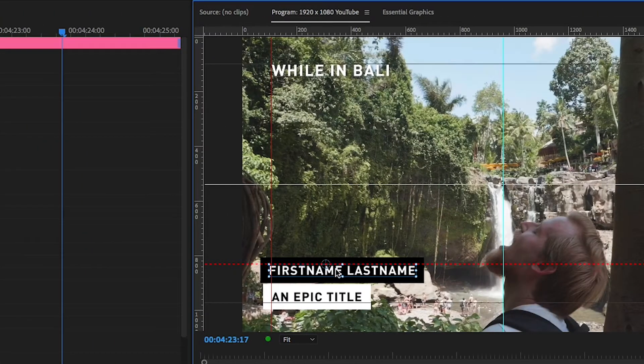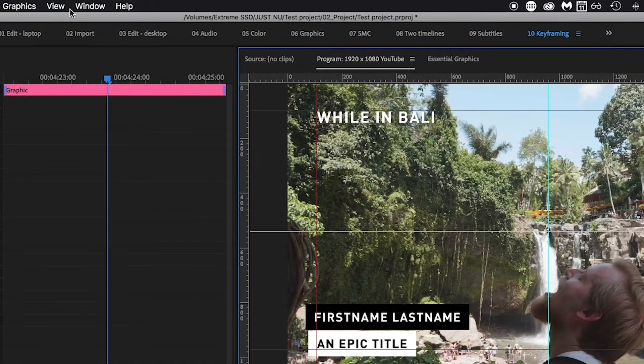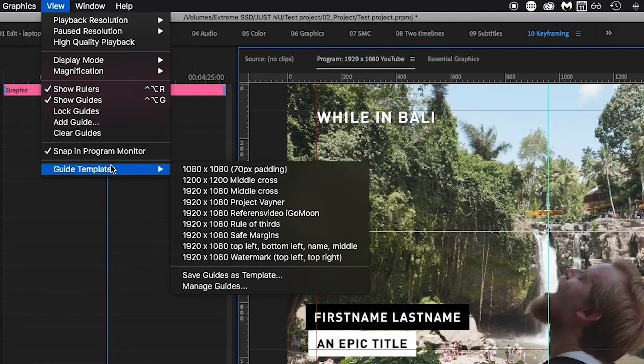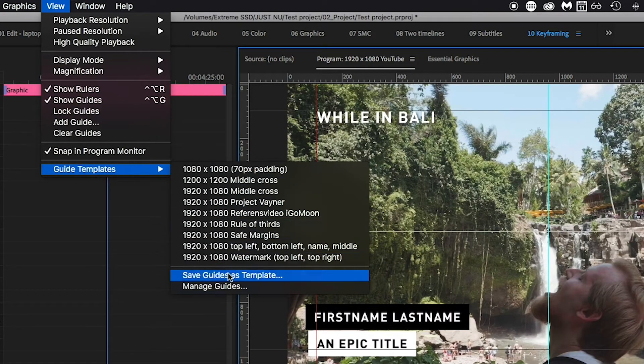If you want to save these guides, you can go to View, Guide Templates, and Save Guides as Template.